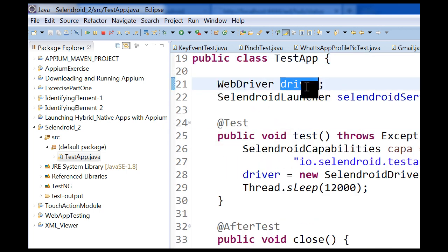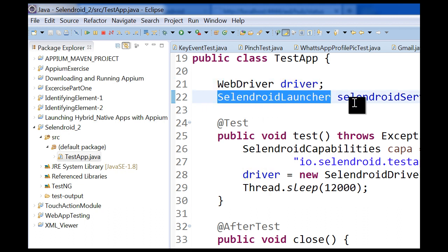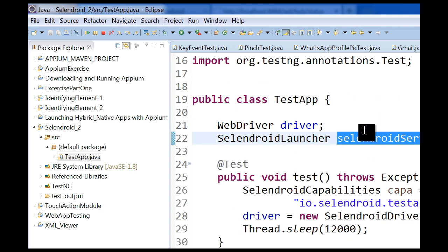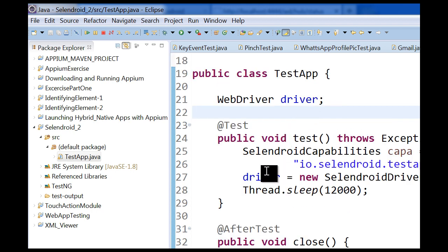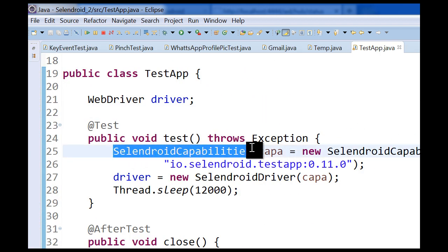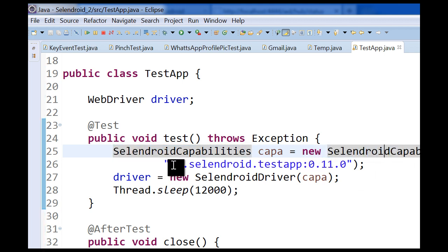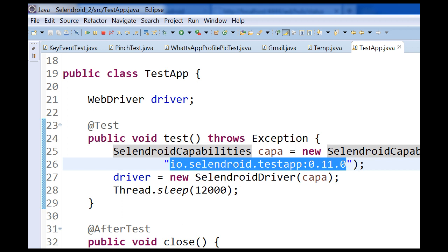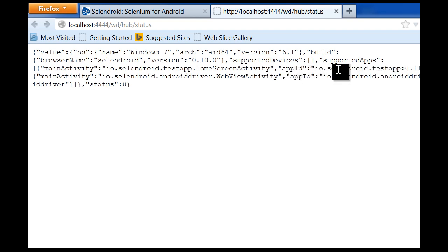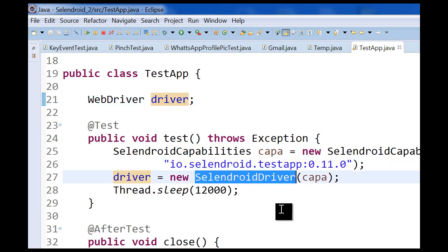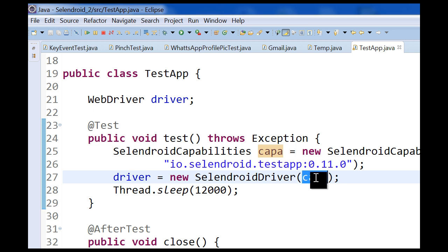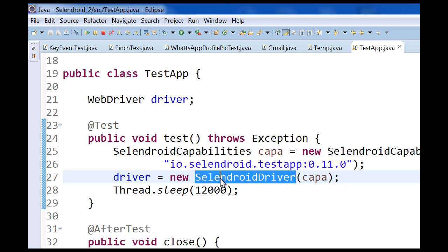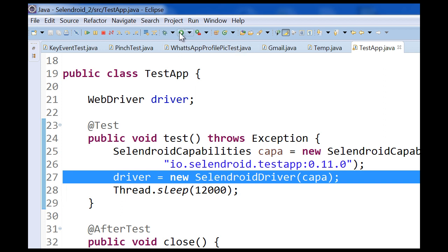You keep the object of WebDriver as a WebDriver interface driver globally, and then you keep the object of Selendroid launcher. The first thing we do is create the object of a class known as SelendroidCapabilities, and in the constructor we pass the app ID — the app ID is the one which you got from the browser. With the app ID capability, you initiate your driver to SelendroidDriver. SelendroidDriver is an internal class in Selendroid in which you pass the capabilities, and it launches the Selendroid application. This line will actually launch the application on the phone.